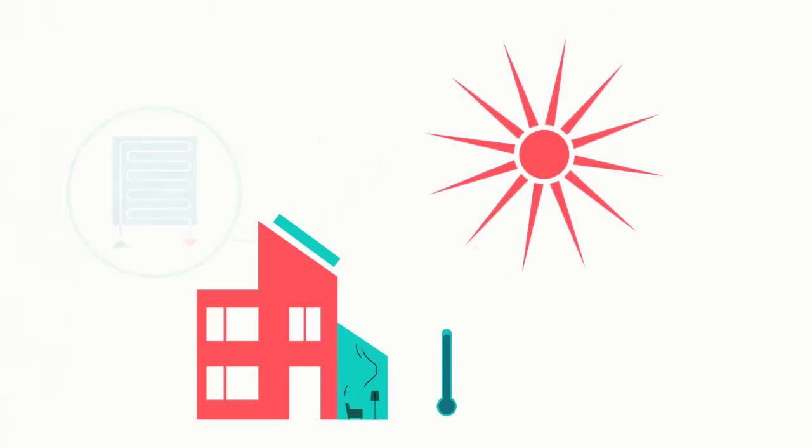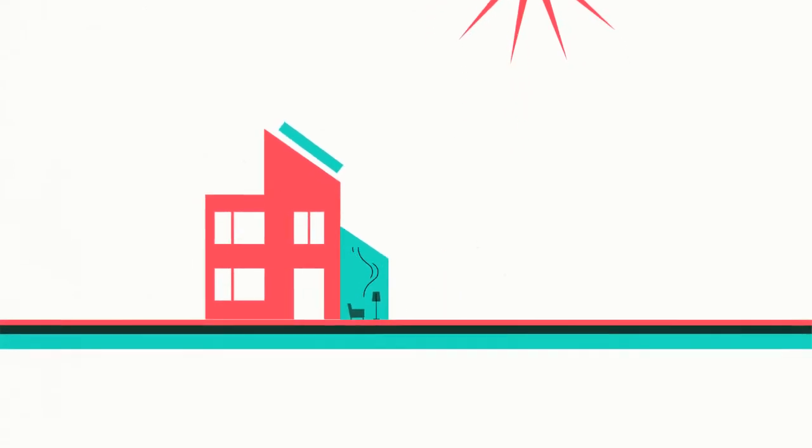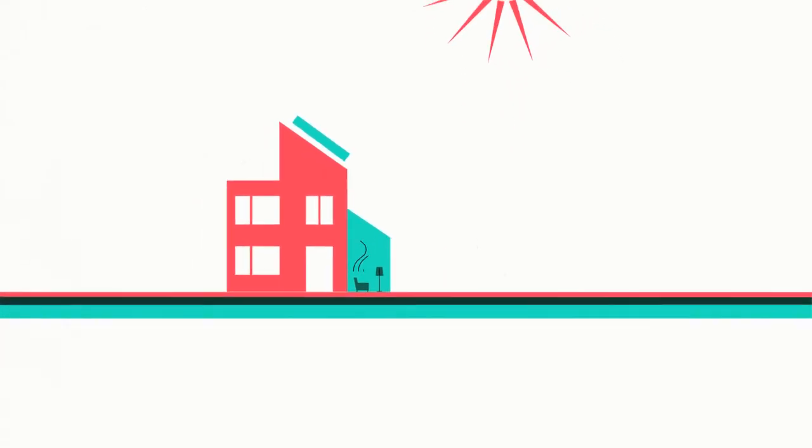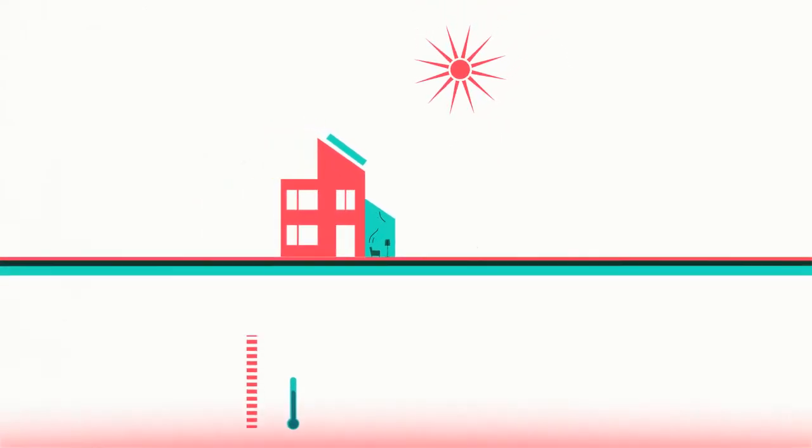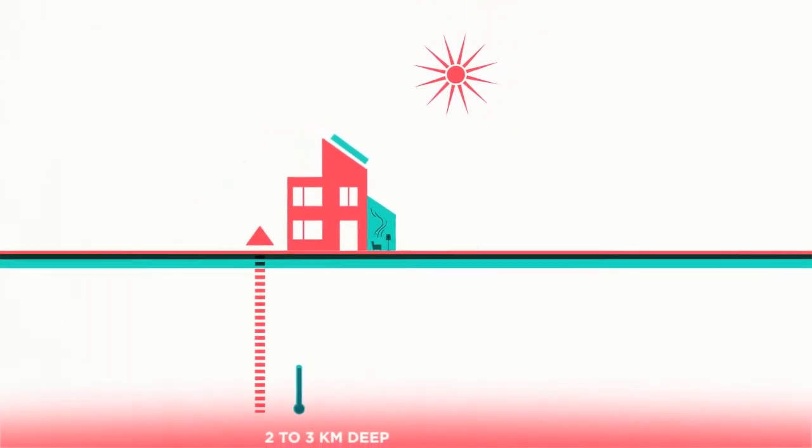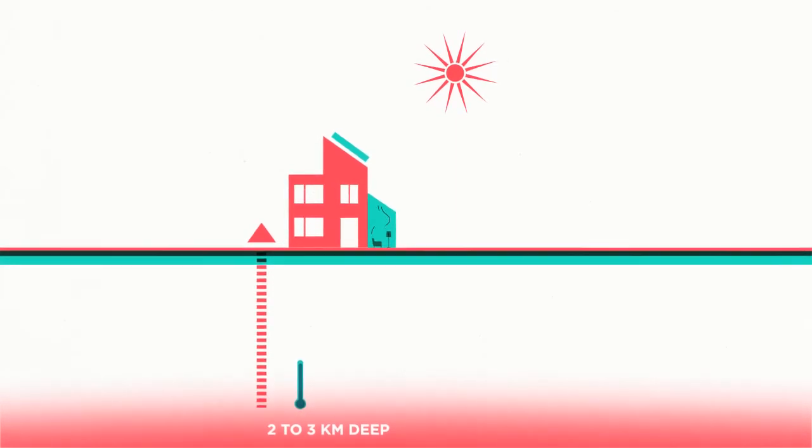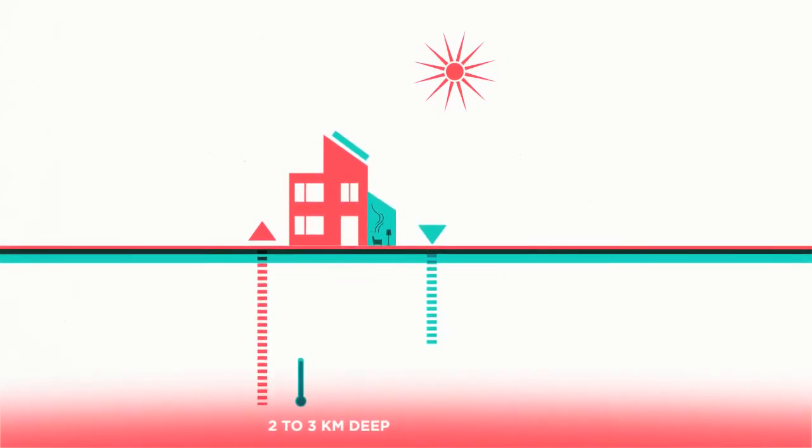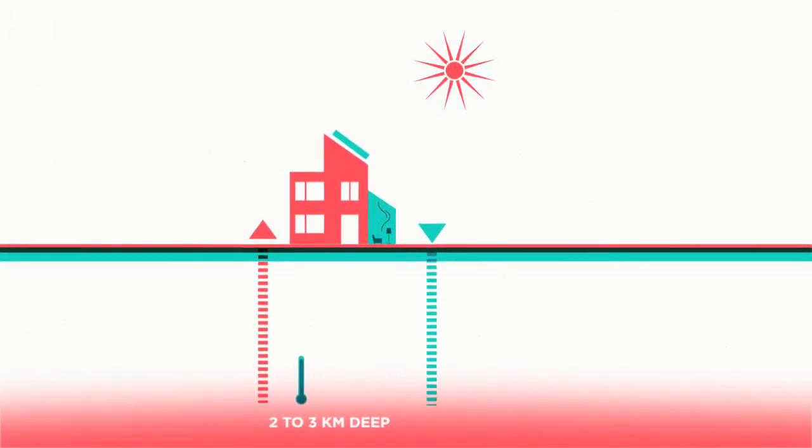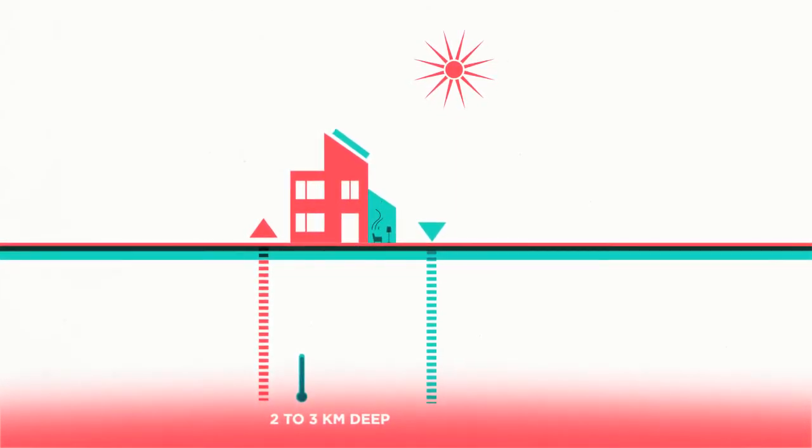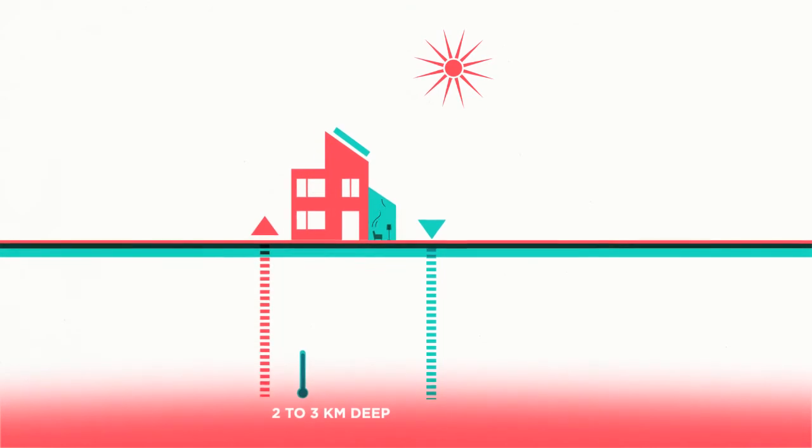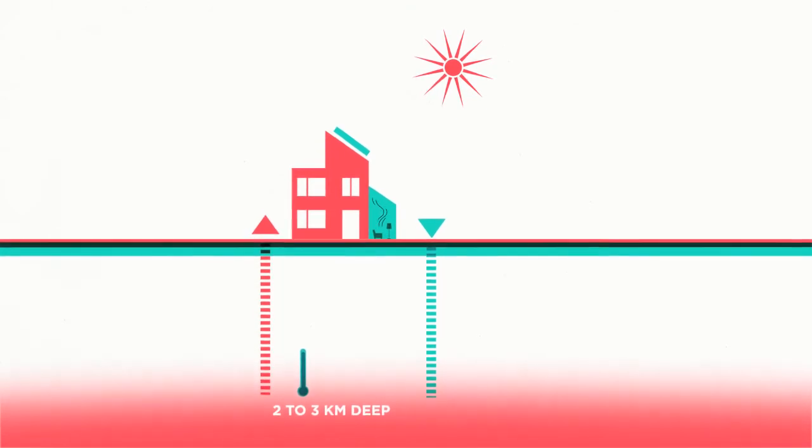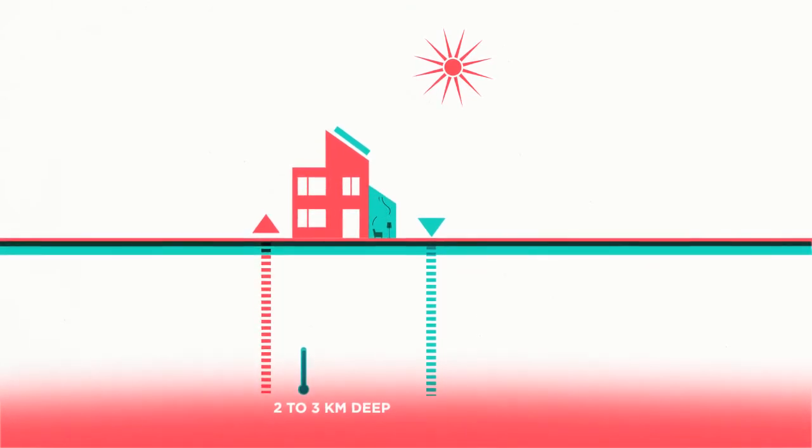We can also use the natural warmth of the earth. In the Netherlands, the water at a depth of several kilometers has a temperature of 70 to 90 degrees Celsius. Pumping up the water allows us to use its heat.